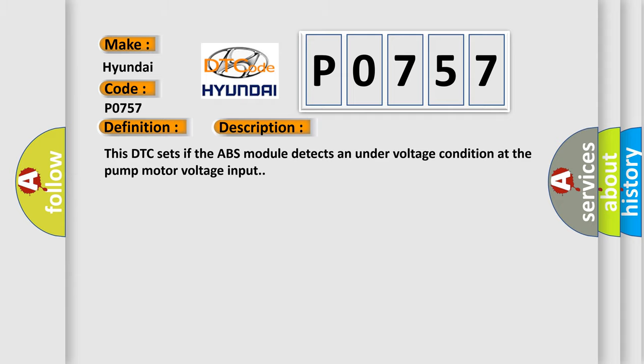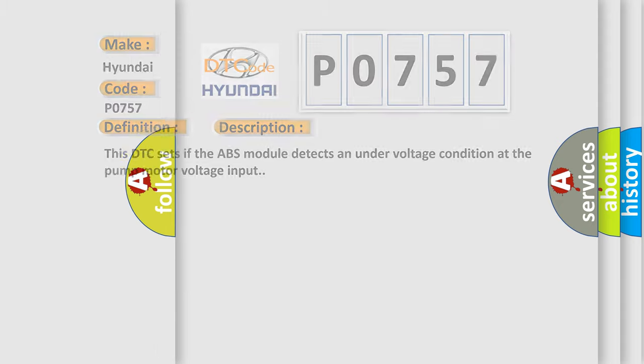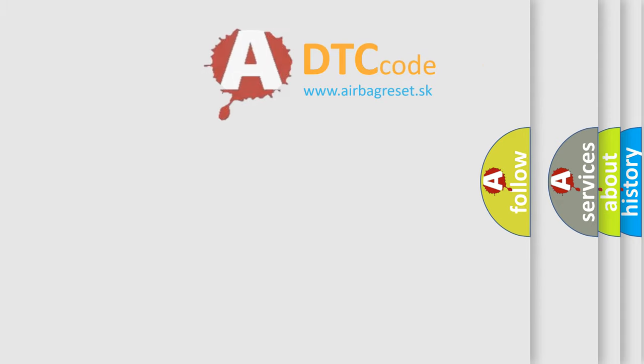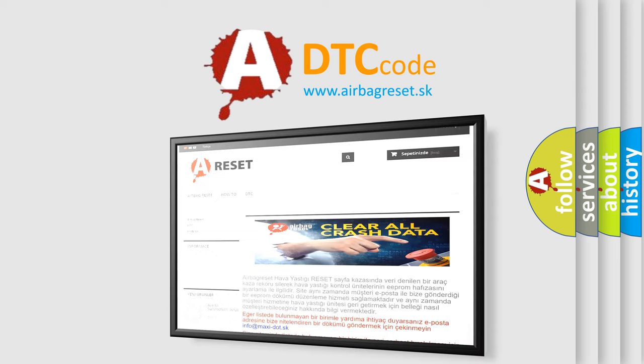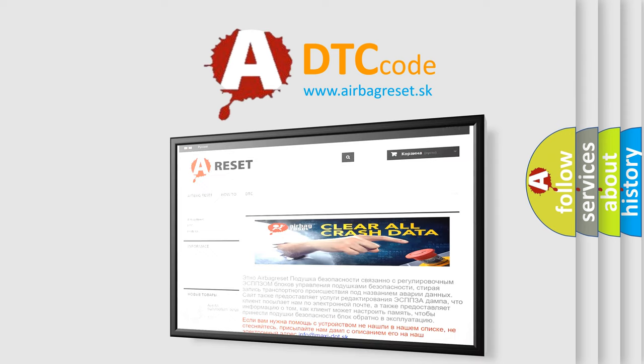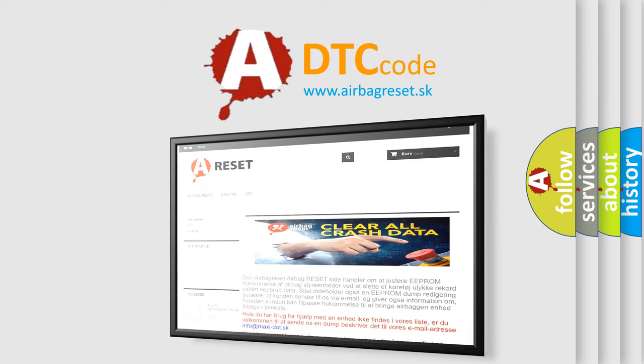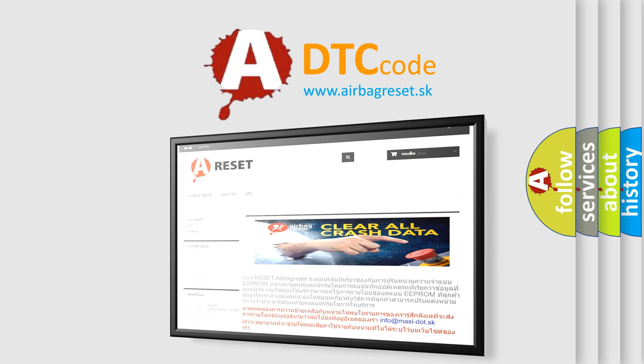The Airbag Reset website aims to provide information in 52 languages. Thank you for your attention and stay tuned for the next video.